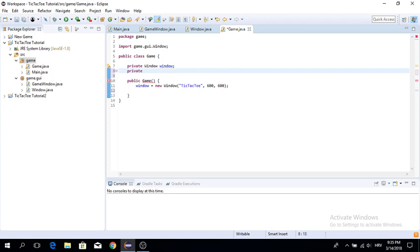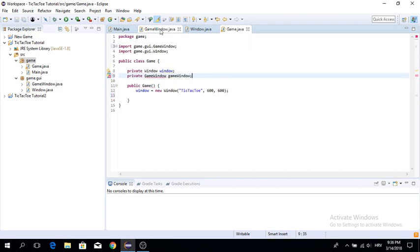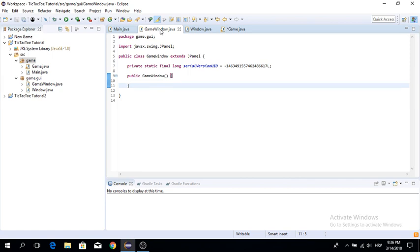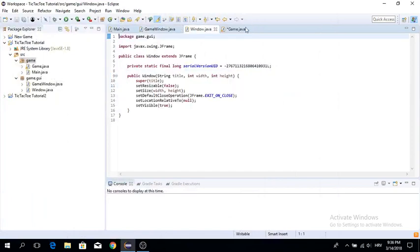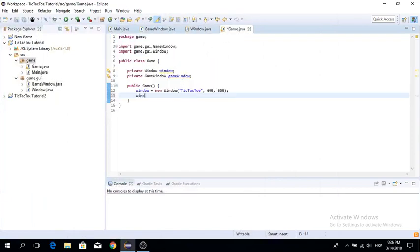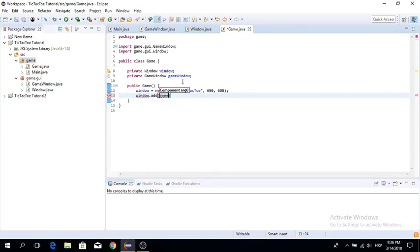Next we make a new variable of type GameWindow. A GameWindow is essentially a JPanel that we add to the window. A JPanel is a container where you can put things like buttons, and you can also render on it. Now we want to add the GameWindow to the window with window.add(gameWindow).